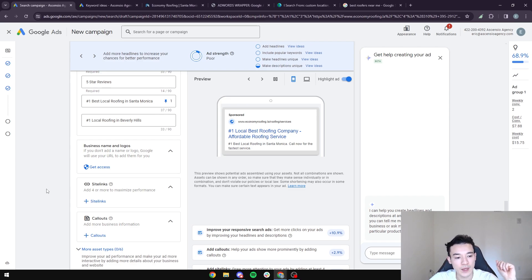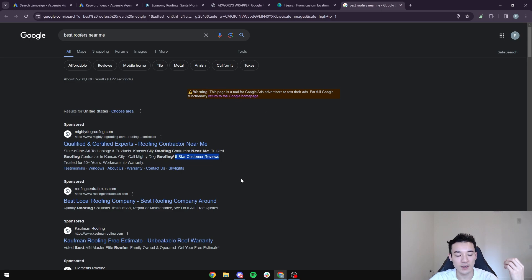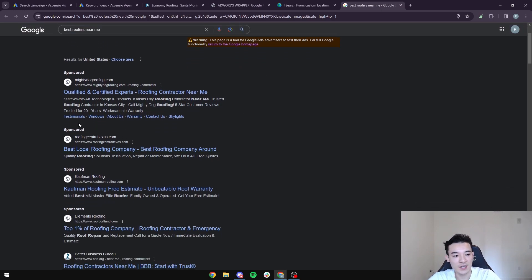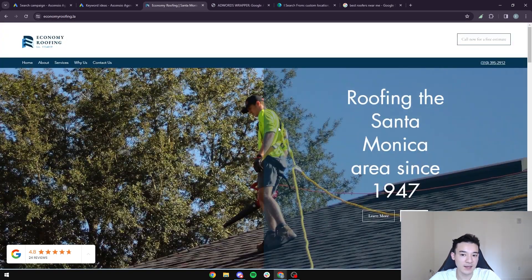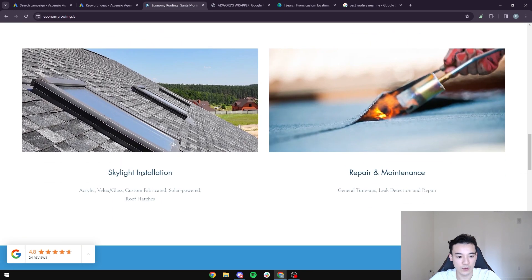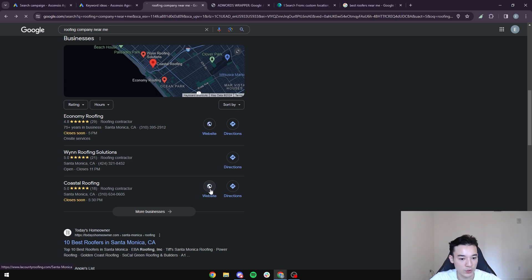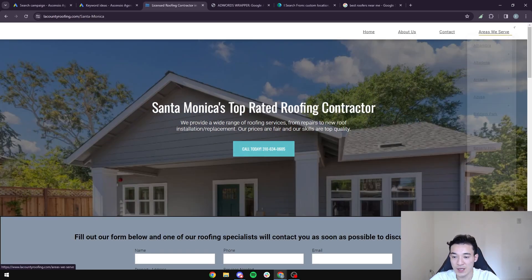Make sure you add your business name and logo — that's straightforward. Next, we're going to add site links. Site links are the additional links that show under your ad, like 'Testimonials,' 'About Us,' 'Warranty,' 'Contact Us,' and 'Skylights.' If your website has service pages, those become your site links. Let me find a company that has them — like ABC Construction Roofing Contractor — that has services like commercial roofing, painting, replacement windows, roof inspection, and coating.